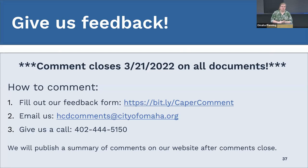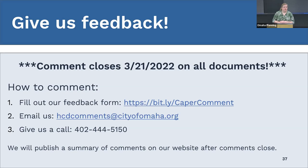I'll give you a few more moments to ask any last-minute questions or give any comments, and then we will see you next time. Wyatt is putting in the chat the link to our website, where you can find all three of those documents to review. We will send out a follow-up email tomorrow that includes links to those documents, our feedback form, and of course the recording of this webinar. Thank you very much for joining us.